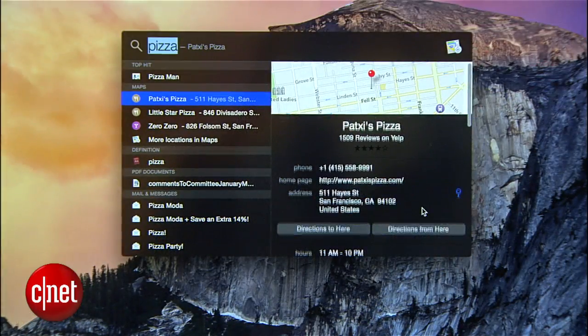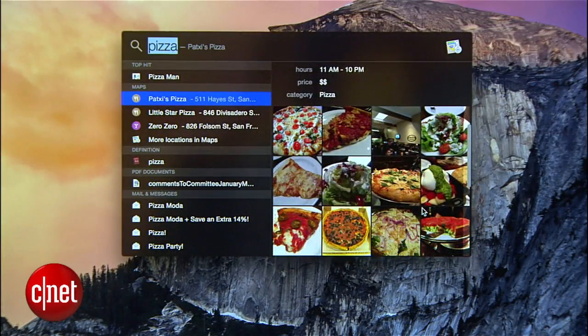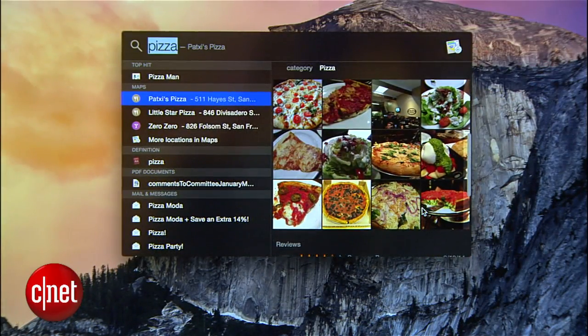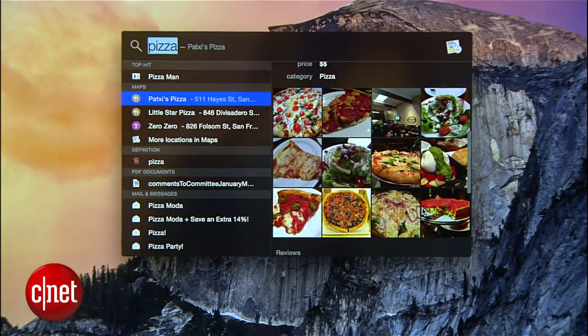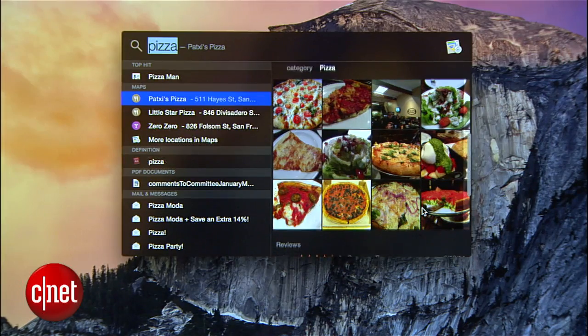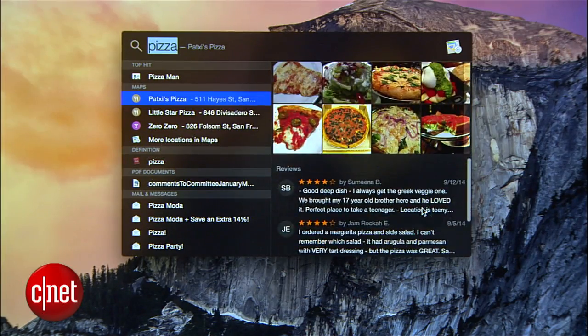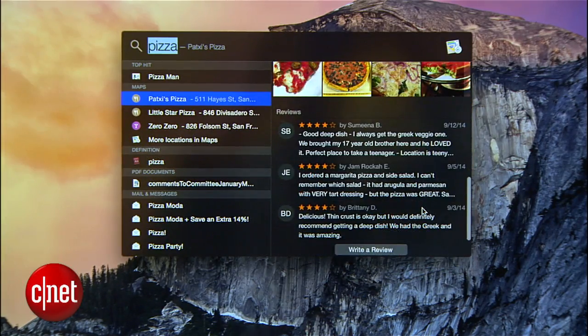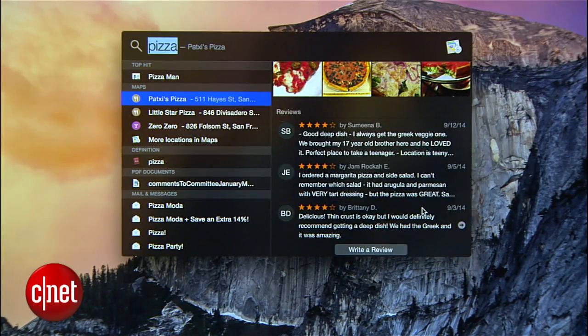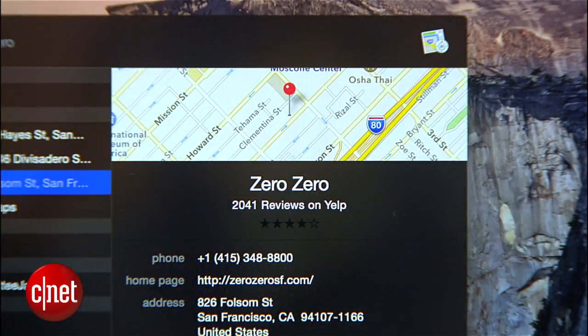For even more info about the location in question, I can scroll down on the right side to see tons of images, or scroll a little further to read Yelp reviews and see the star ratings.